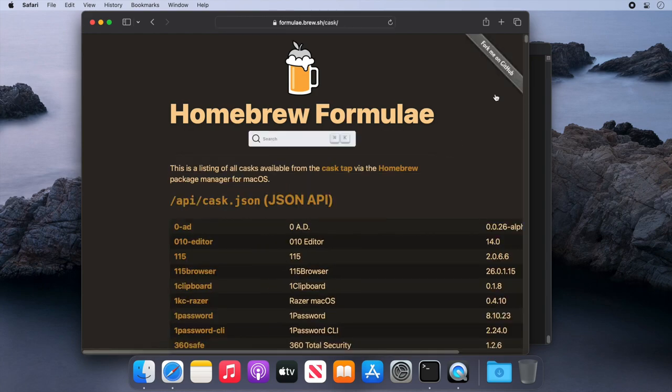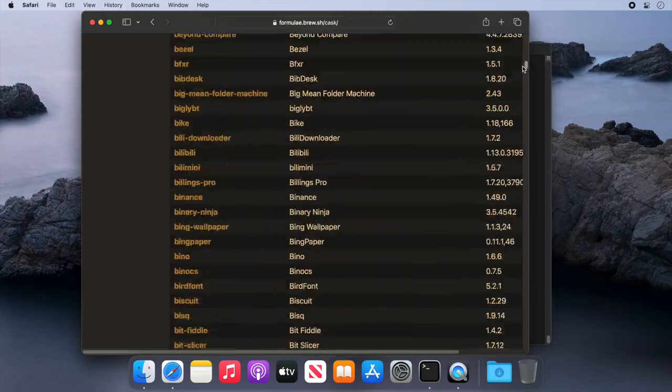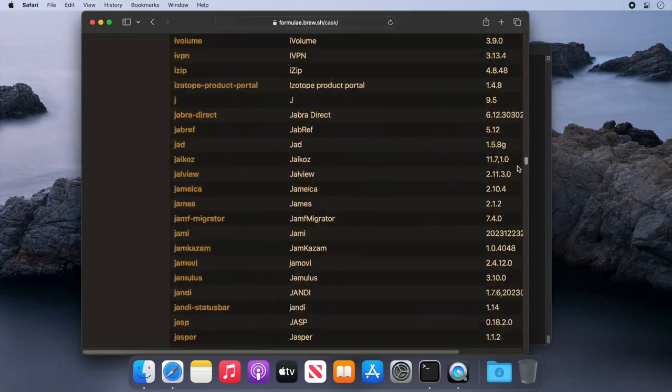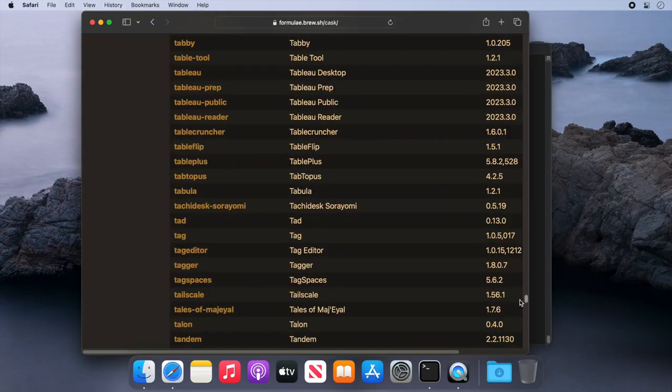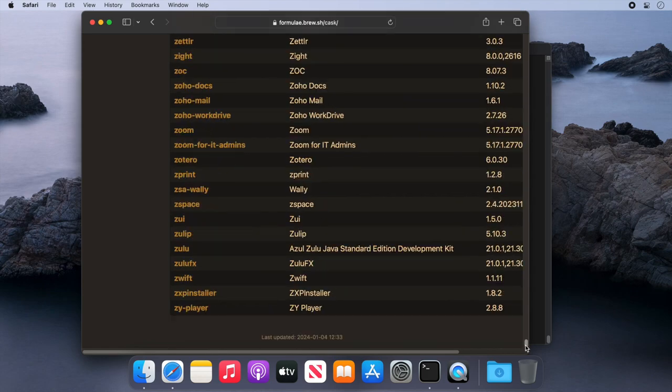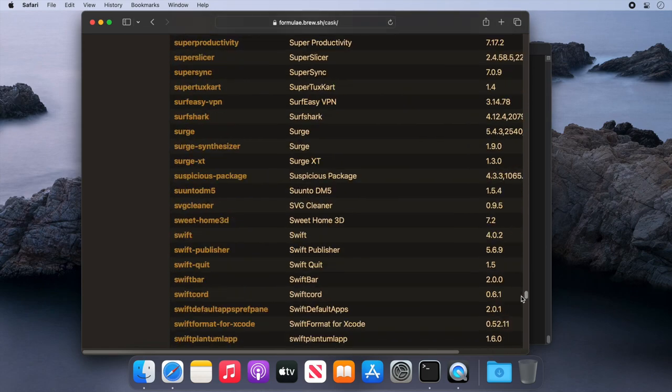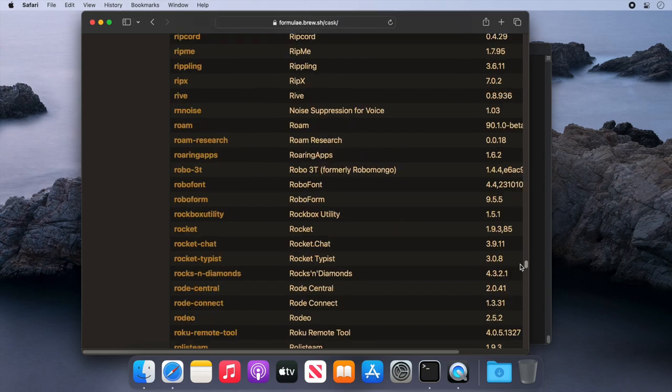We'll be taken to a very long list of graphical applications that we can install, all with just one command. So let's scroll back up and find OBS, for example, a popular application for streaming and screen recording.